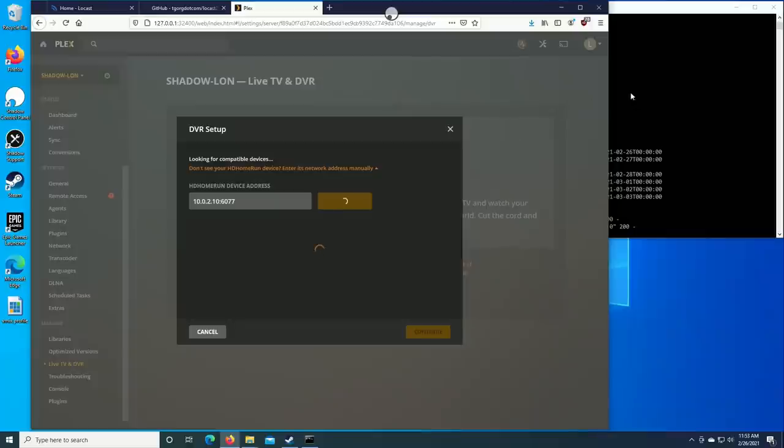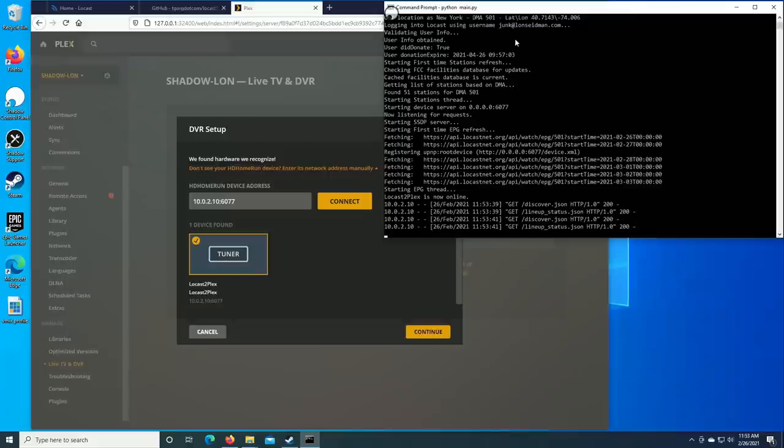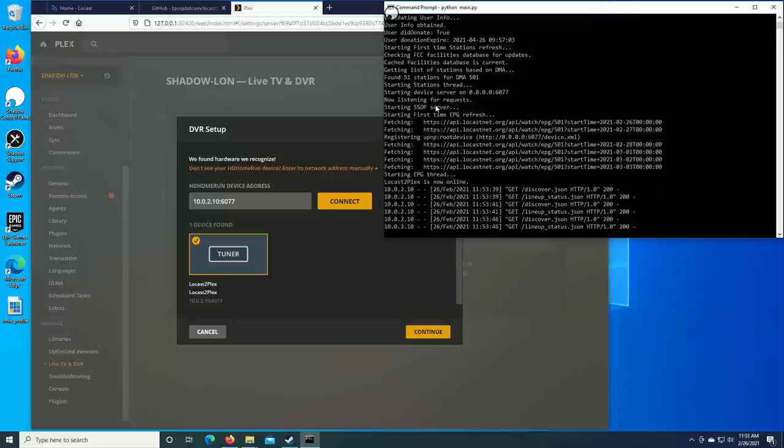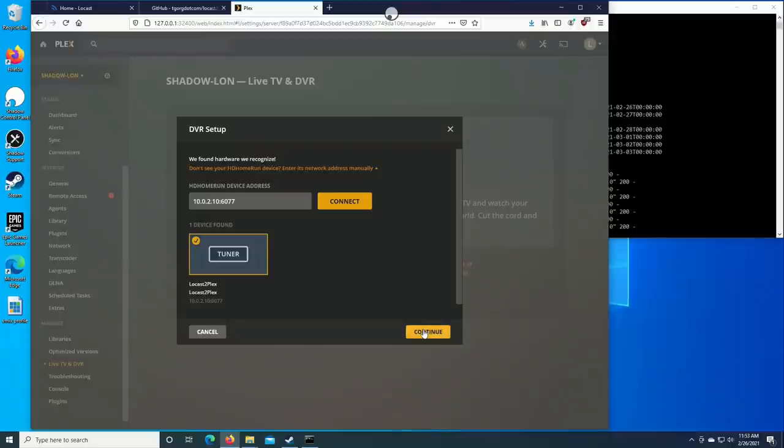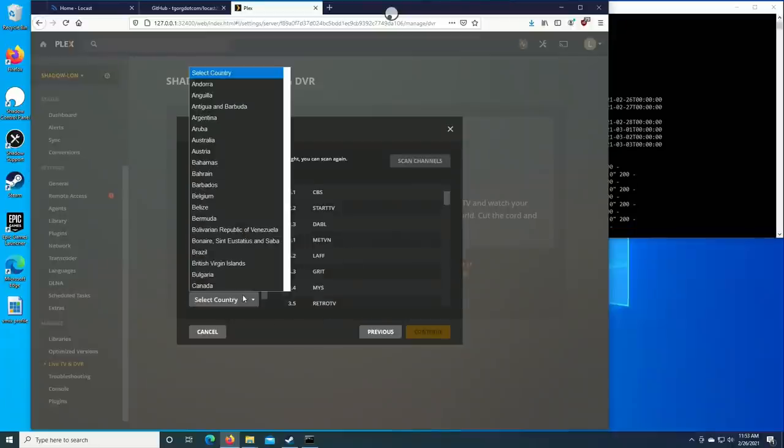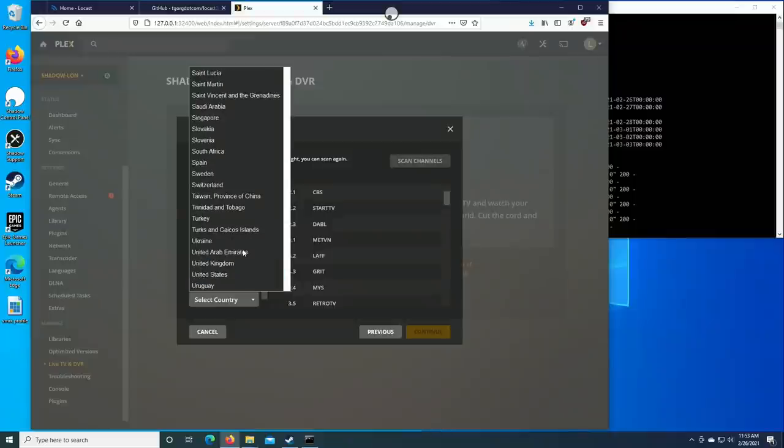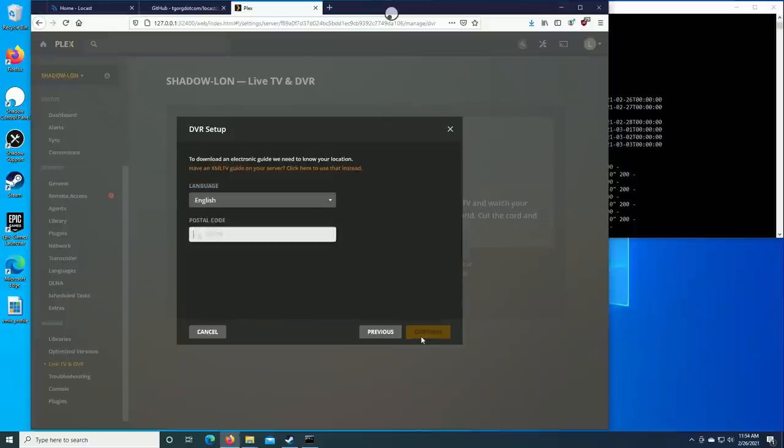And you can see the command line here responding to the request that it's getting from the Plex server here. And remember you've got to keep this command line open all the time if you want your Locast connection to work. And you can see that it found a tuner on the network pretty cool. So we're going to click continue here and we're going to have it be antenna. I'm going to select the United States, sometimes it will pick this up automatically, sometimes not. We're going to click on continue here.